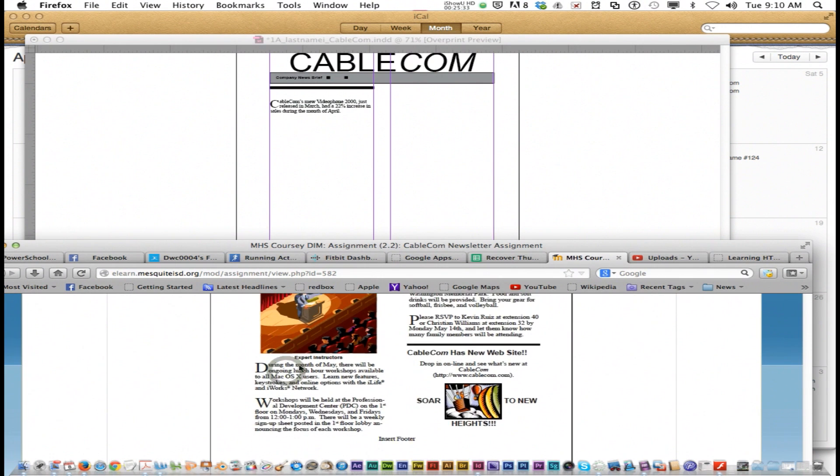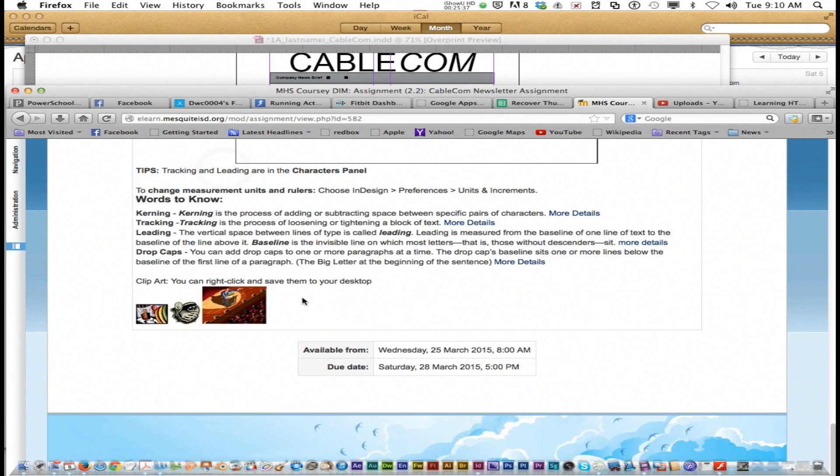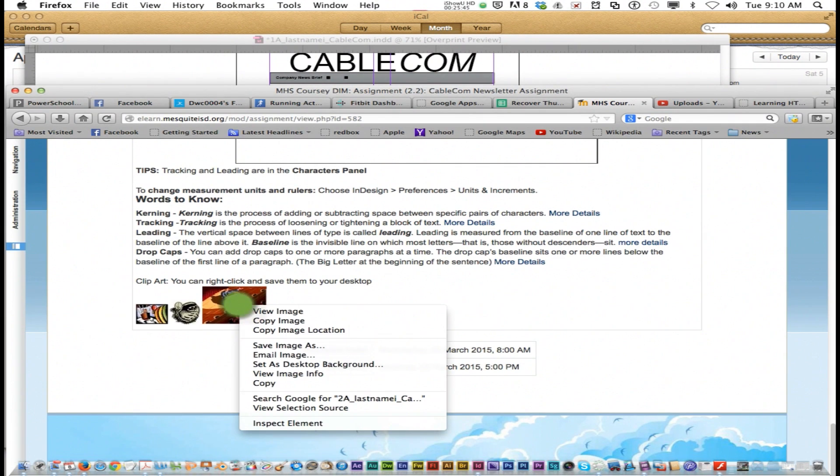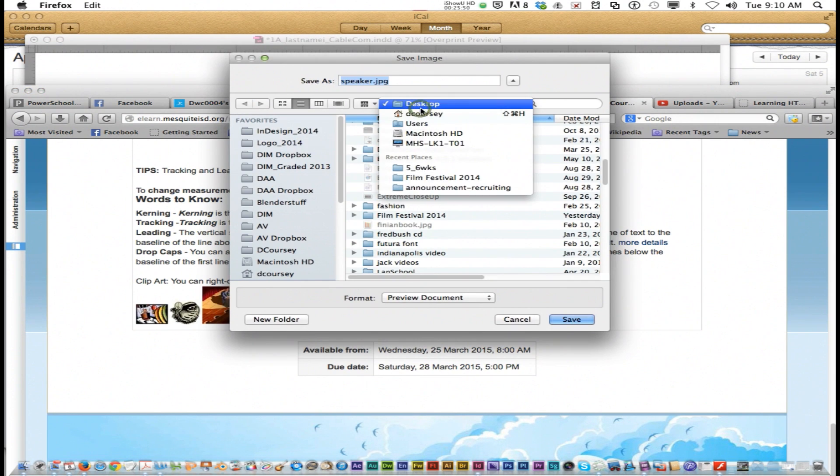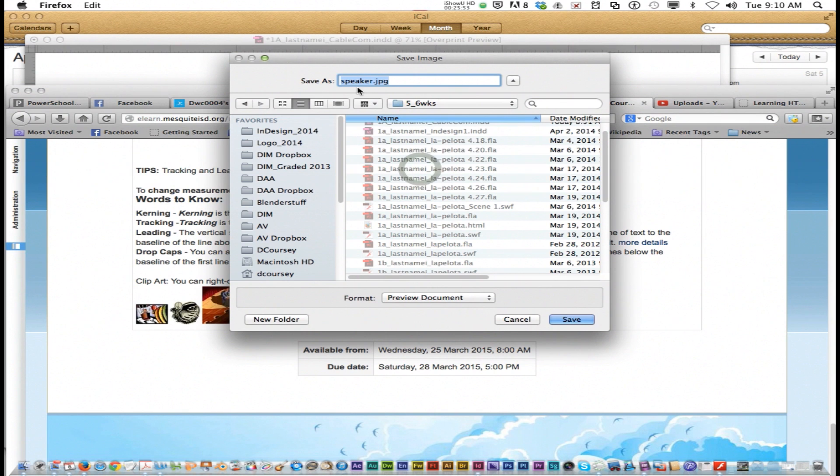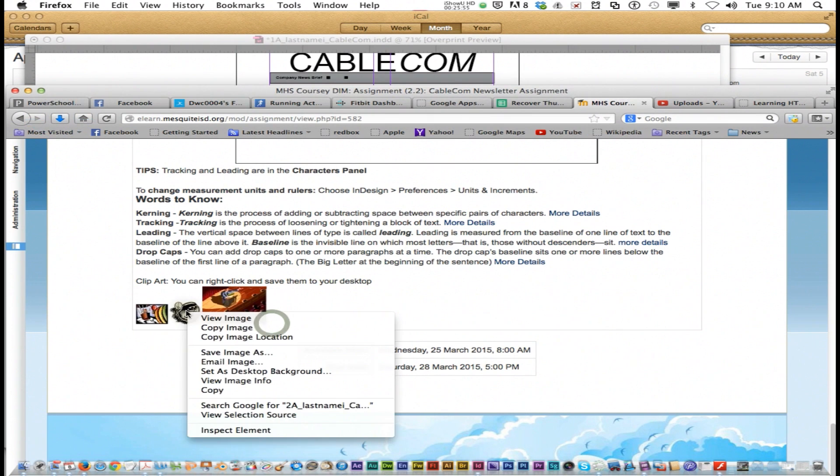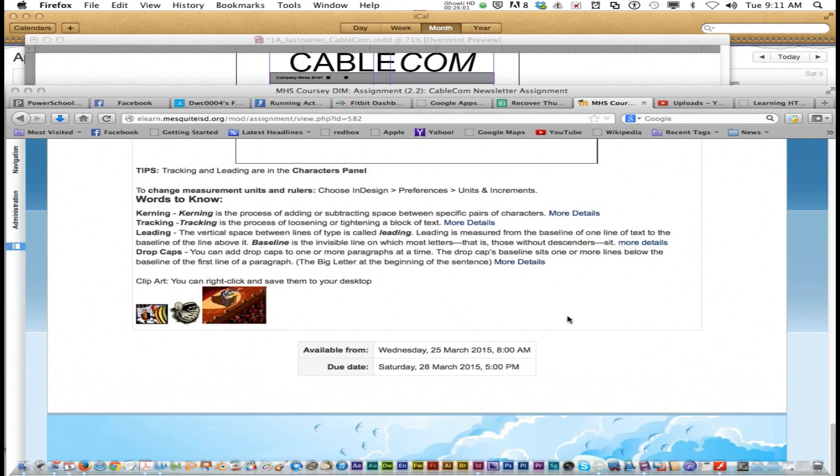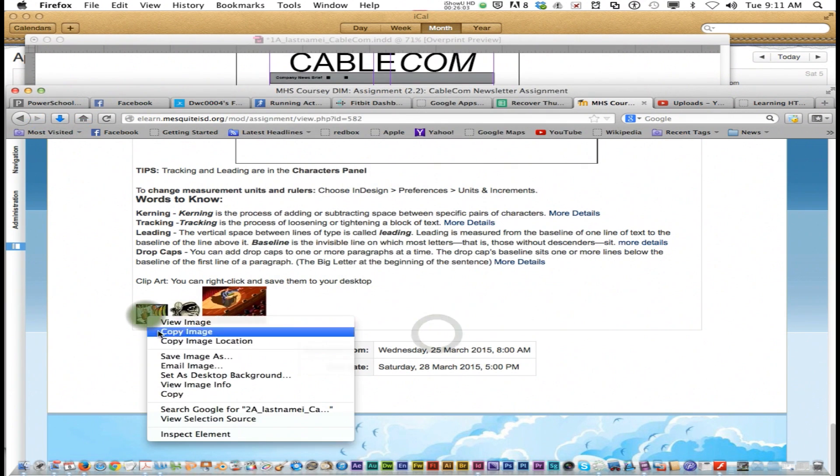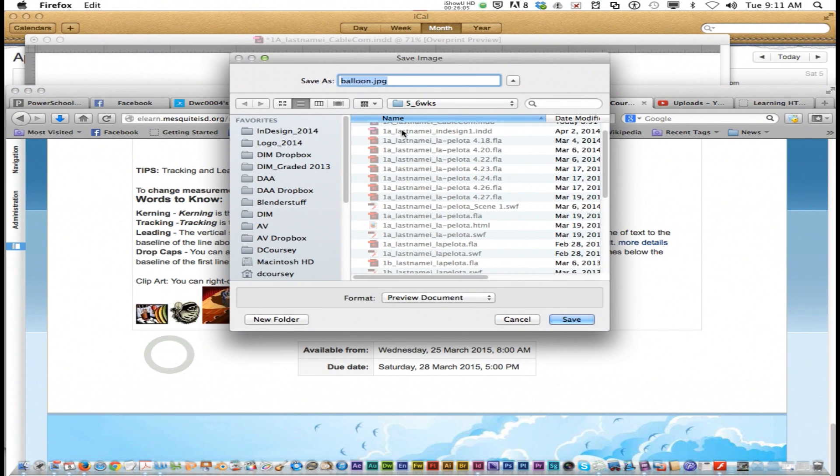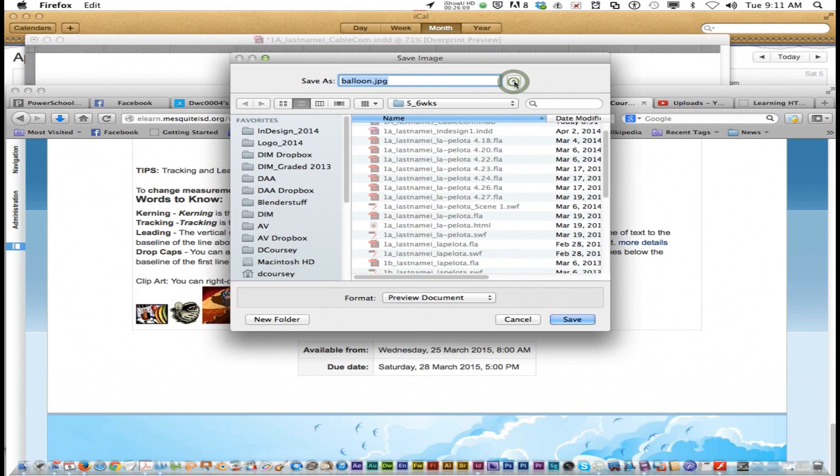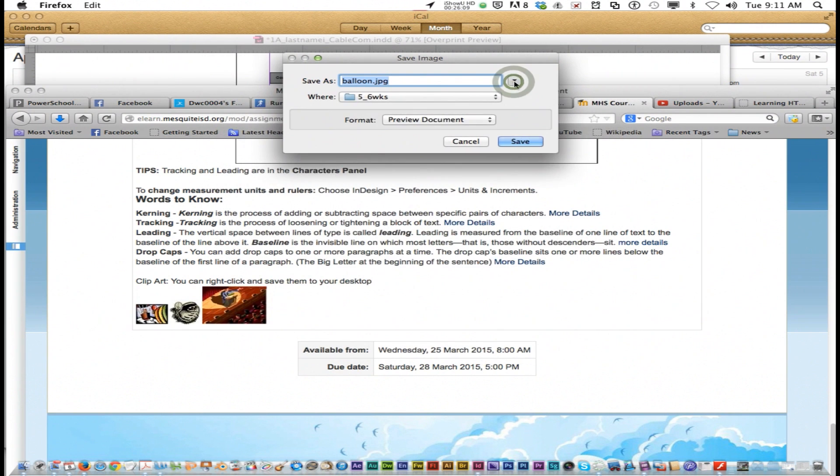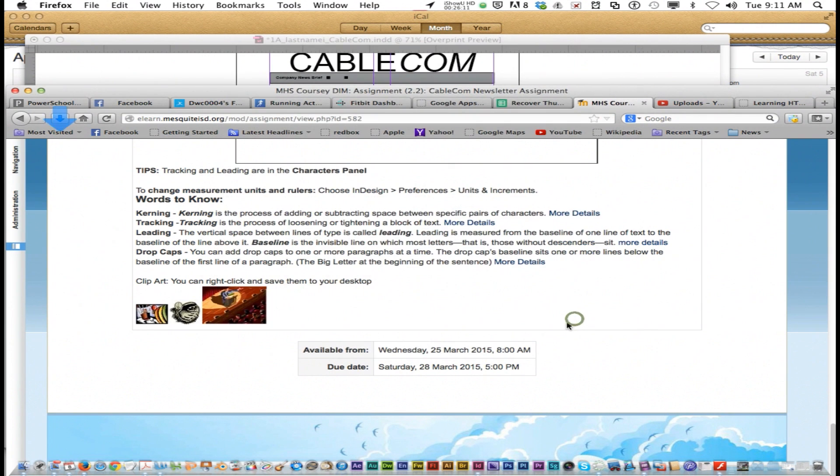One last thing I want to show you is these images. You need to download these. You're going to right-click, save image as, go to your 5th 6 weeks—that's speaker, save. Right-click this one, save image as, that's glove in your 5th 6 weeks, save. Right-click, save image as, balloon, 5th 6 weeks. See you got the arrow, 5th 6 weeks, save.